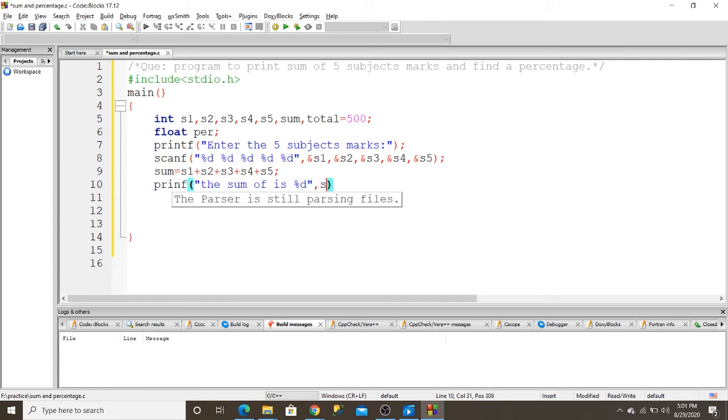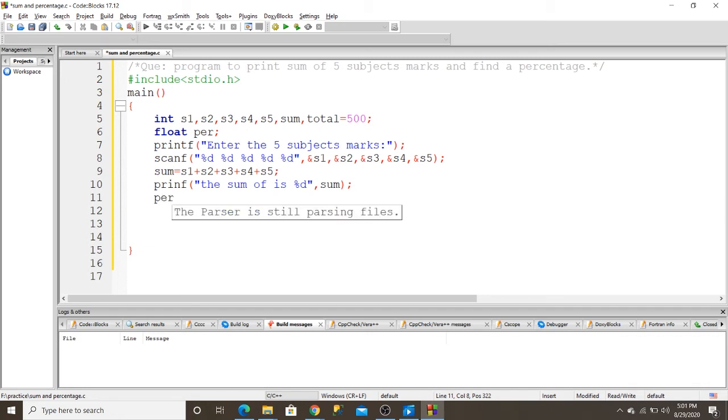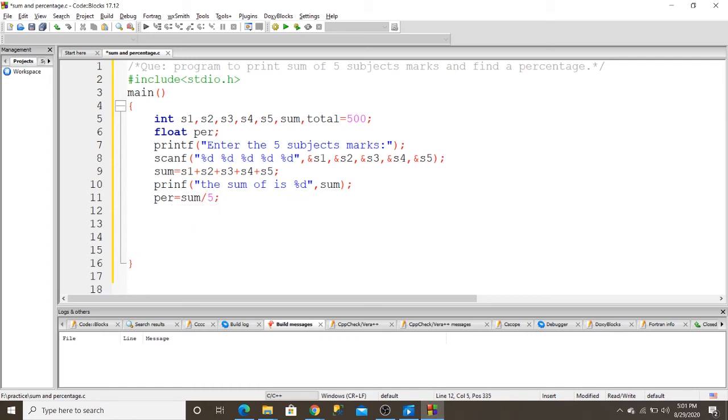I want to find a percentage, so I divide sum by 5, which is 5 subjects. And then I print the percentage. Printf: the percentage is.